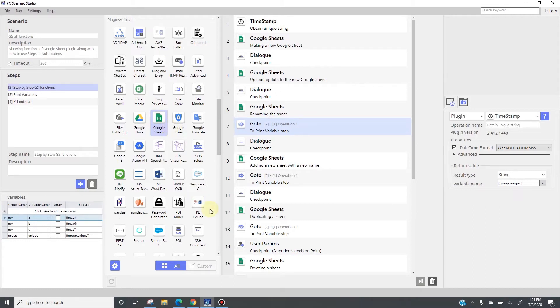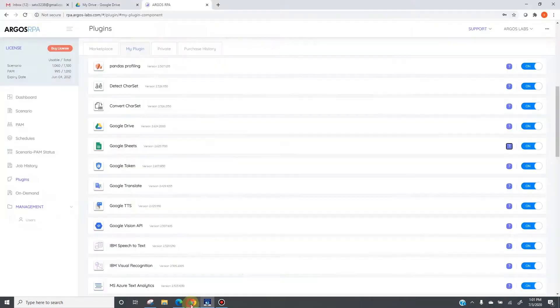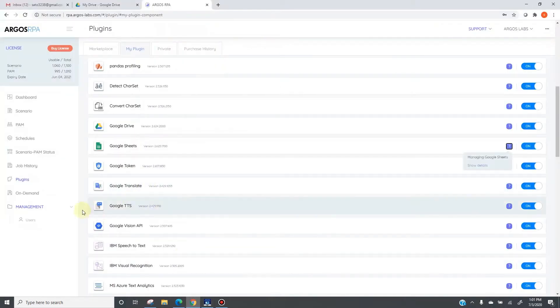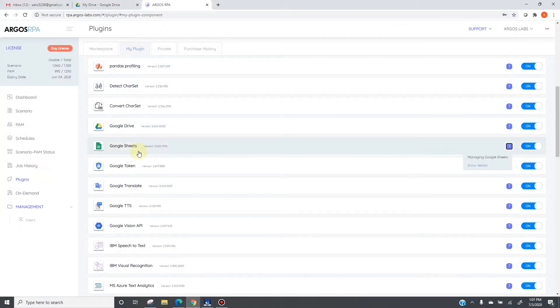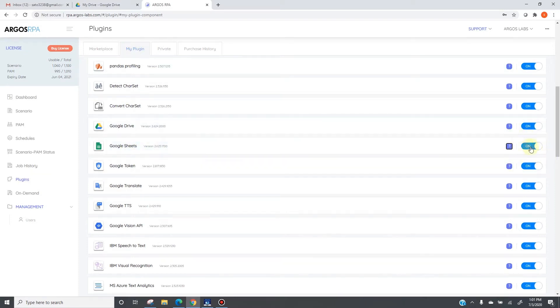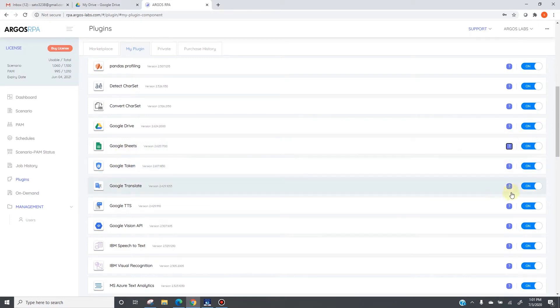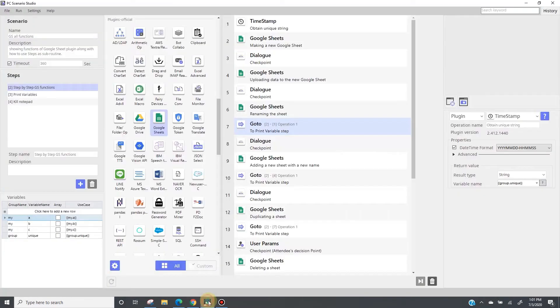Come to the plugin menu, and under my plugin tab, turn on Google Sheet like this. And also, you need Google Token to be switched on as well. You need both plugins. Now back to stew.